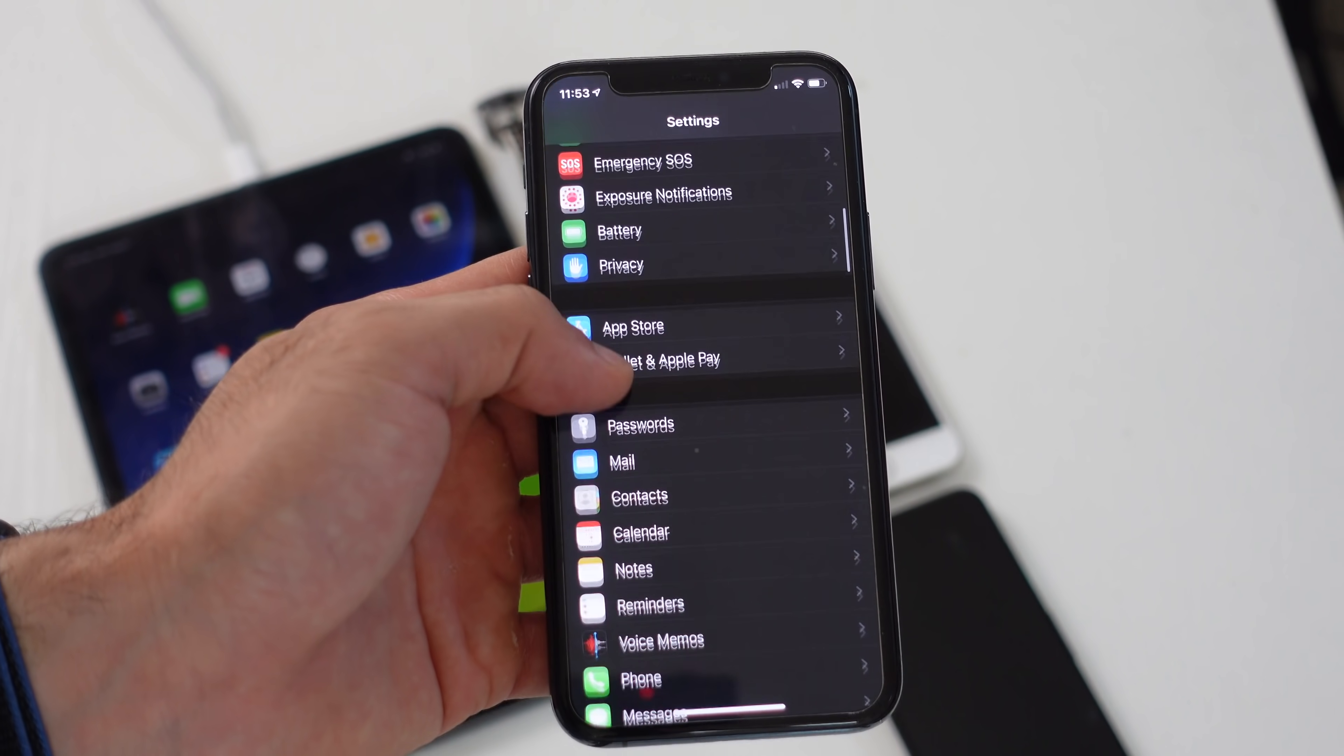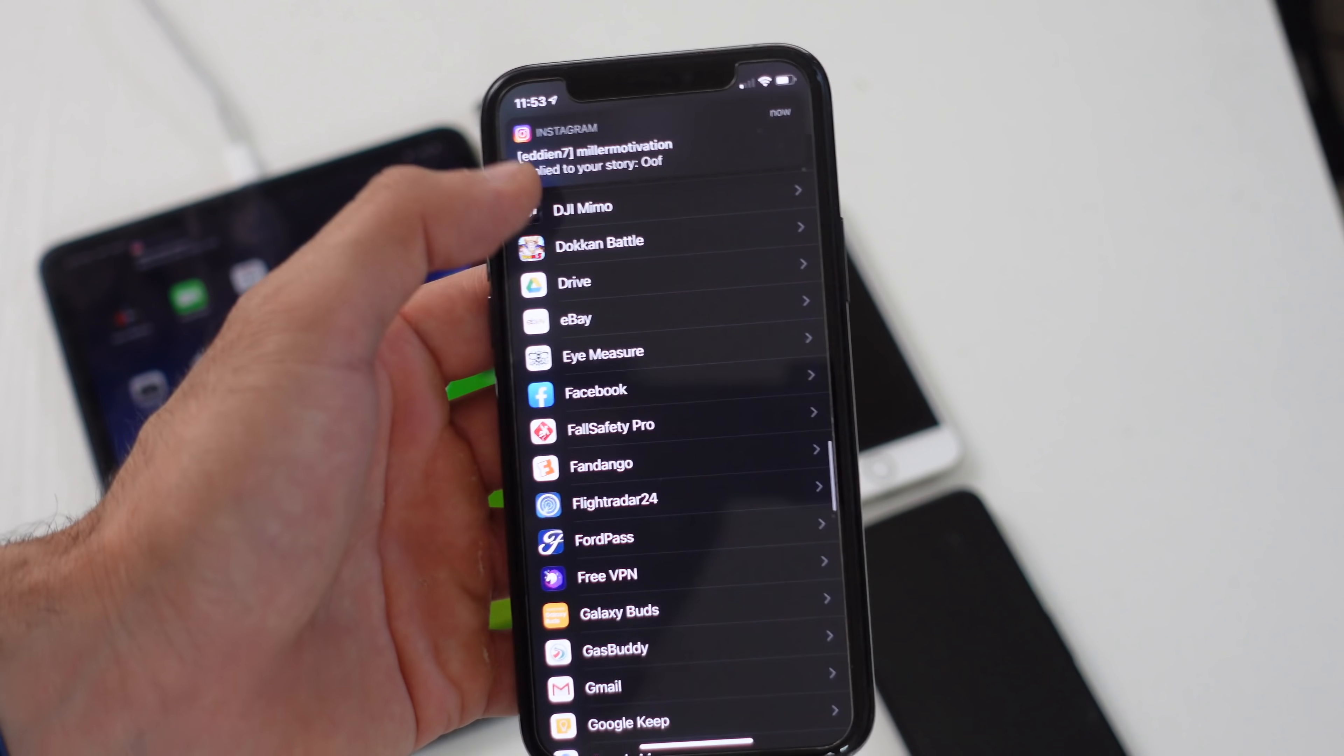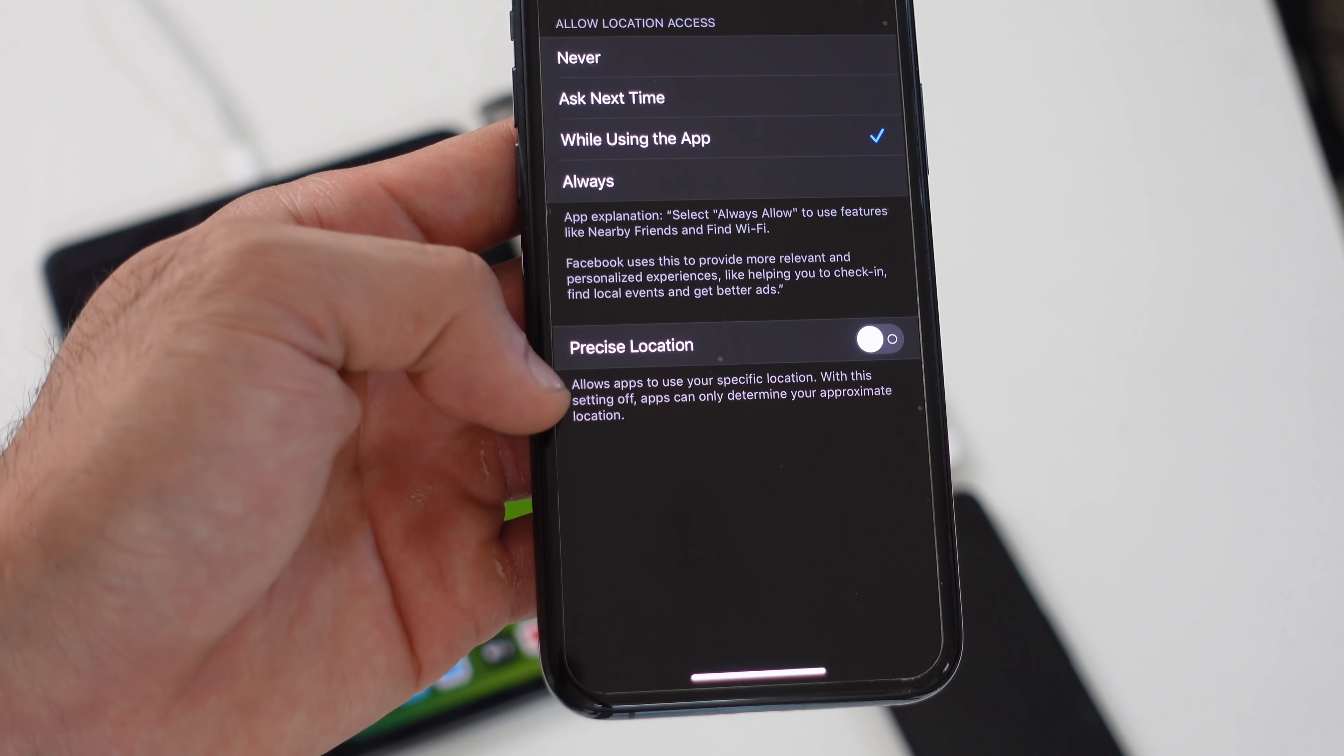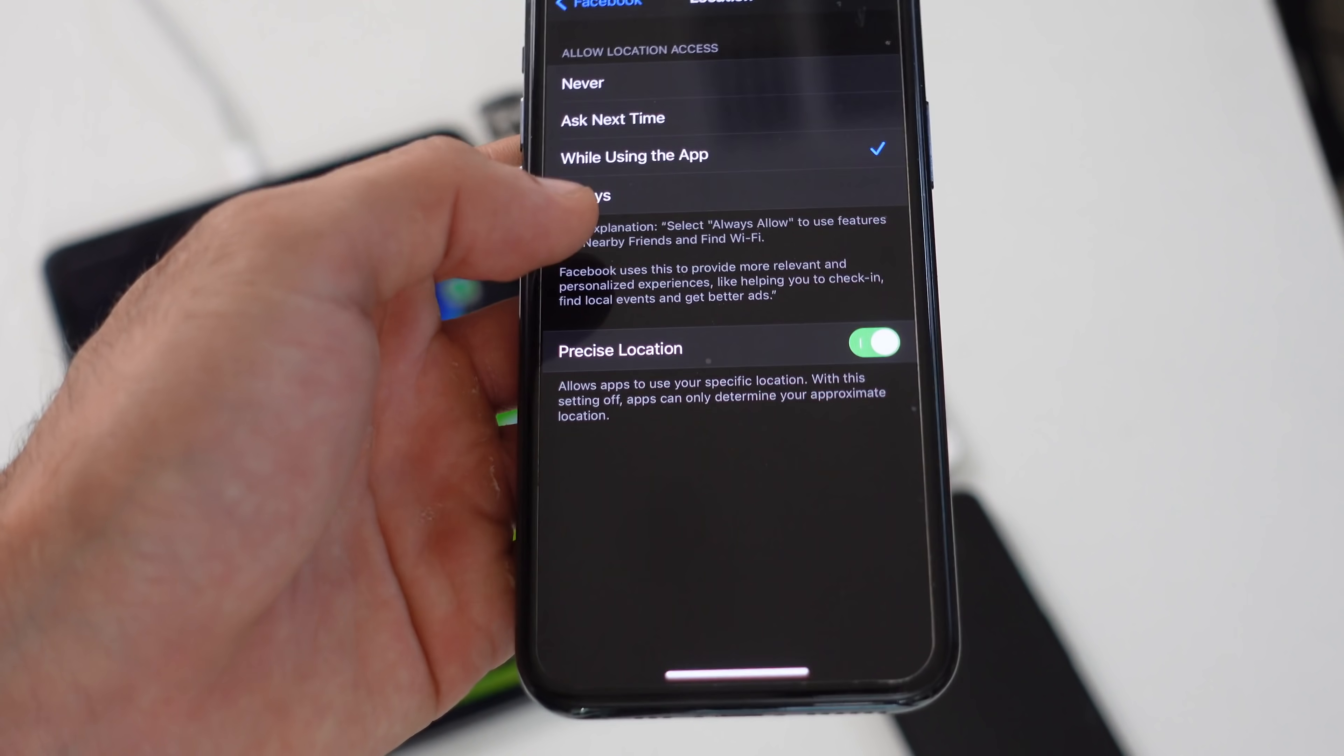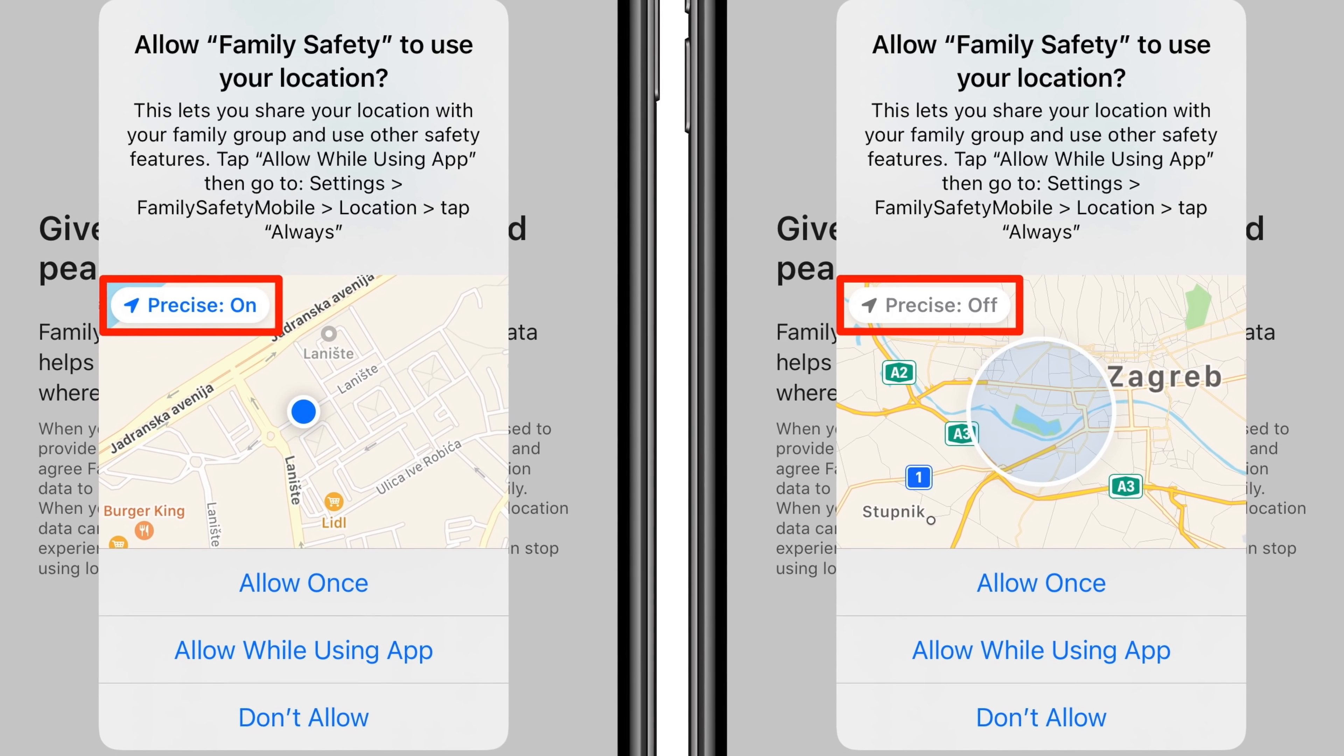Another cool privacy change is if you scroll down to an app, let's say you don't like that Facebook is tracking your exact location. Whatever application you pick, if you click on it and click on location, down here there is now this new precise location toggle. With this enabled, the app can use your specific location. When the setting is off, apps can only determine your approximate location. By turning this off, that little circle dot radius is going to be much bigger so it's more challenging for apps to track your exact location.